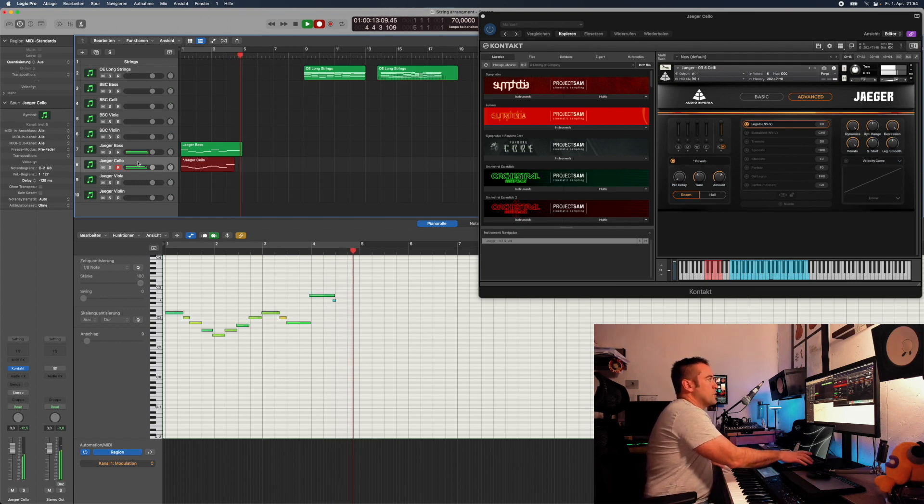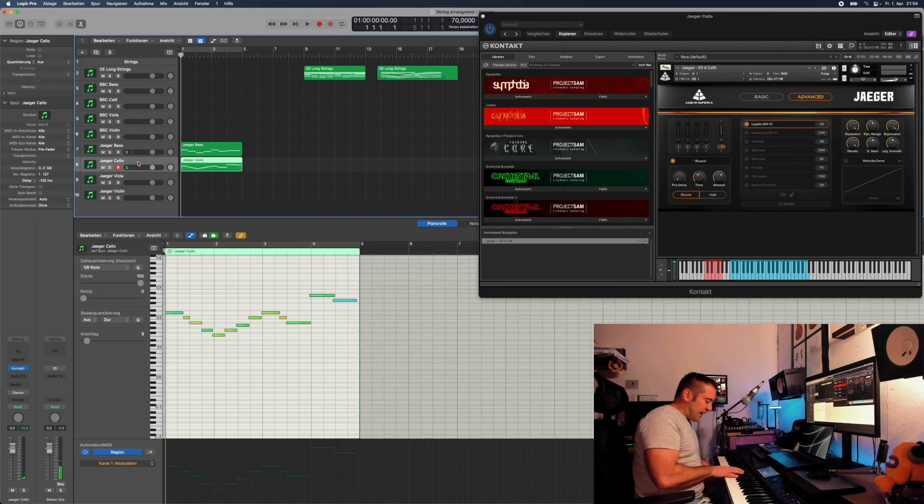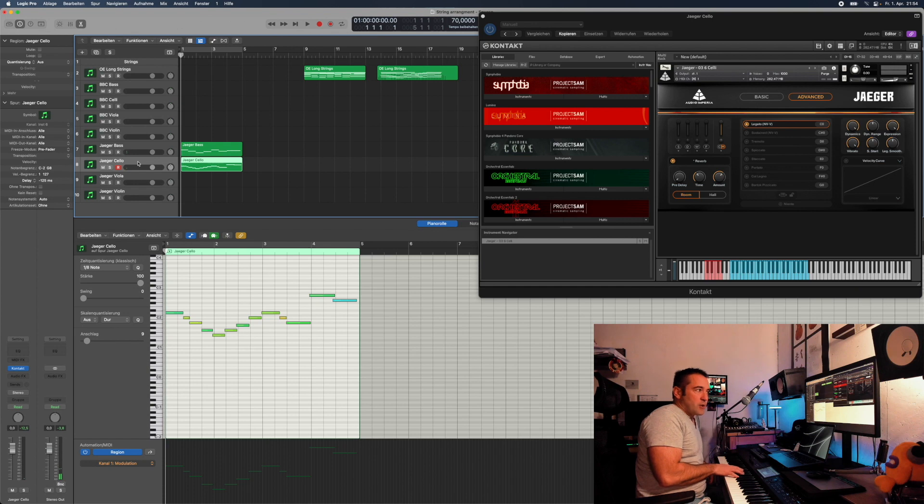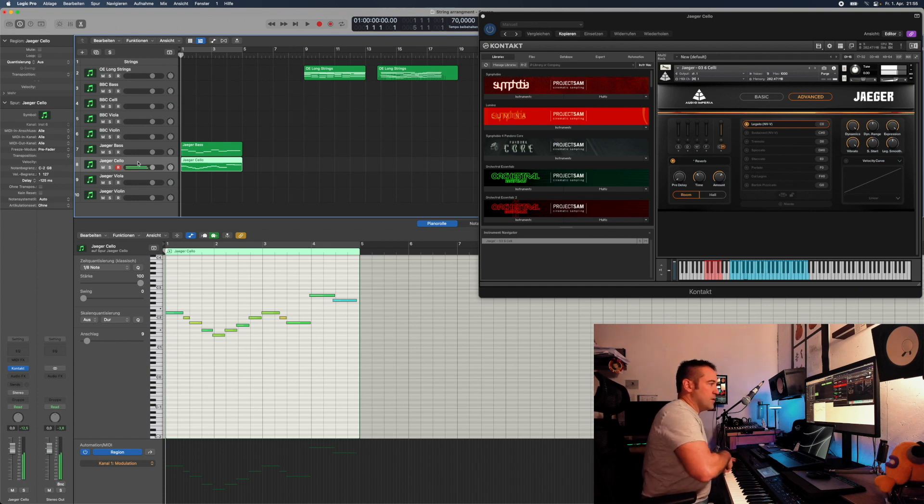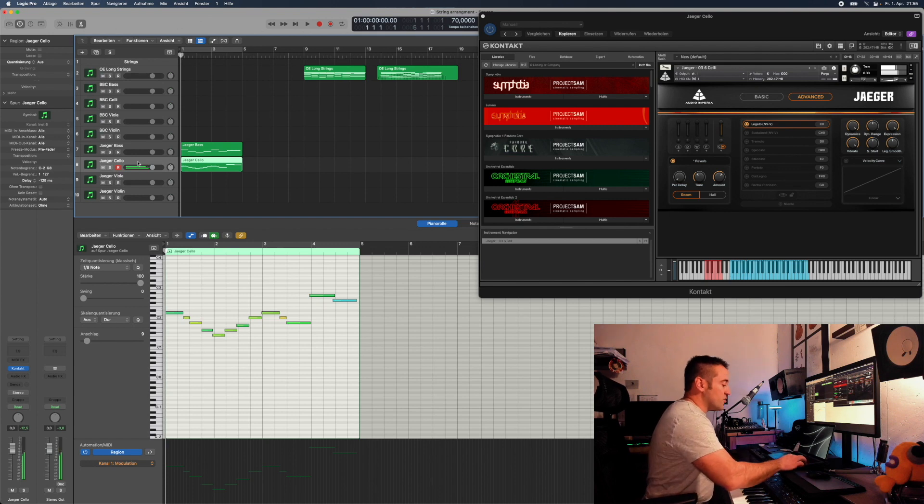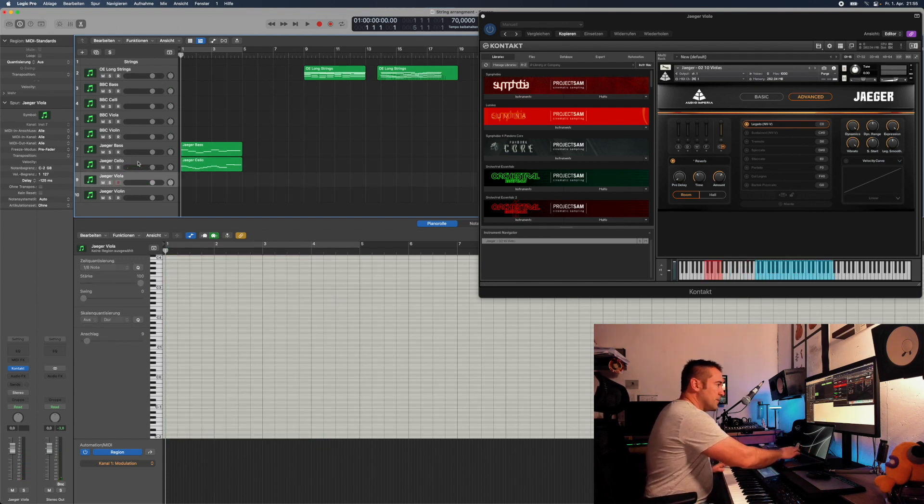Which, by the way, one really nice detail, Jaeger has legato sections. So nice, really so nice.